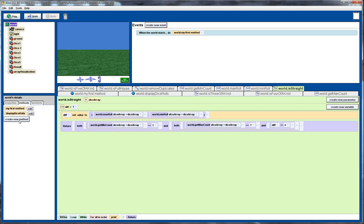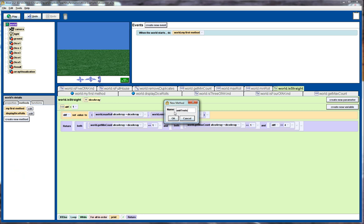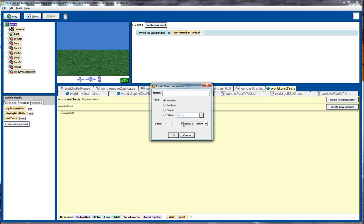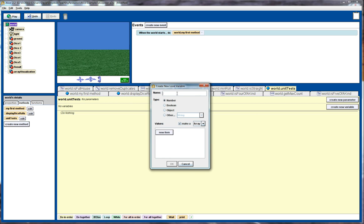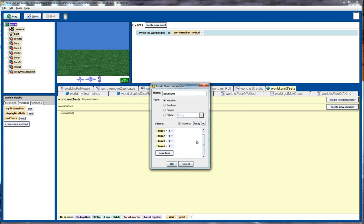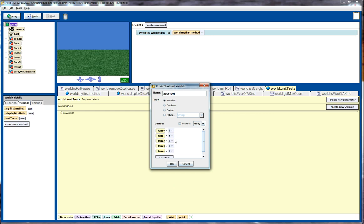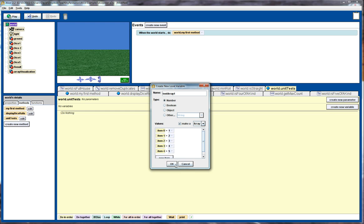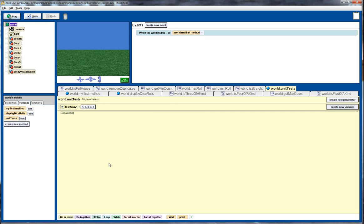Well, first thing I want to do is create a new method and I want to call it unit tests. So unit tests will test an individual, each test will test an individual function. So the next thing I want to do is create a test array containing some test data. And here I'm going to put in five dice rolls. So the first test I want to do is to test a straight. So that's four numbers in consecutive order. So that's my first test array.